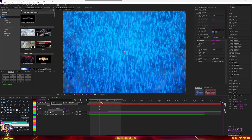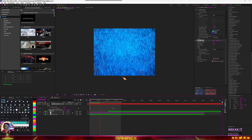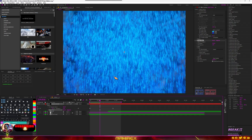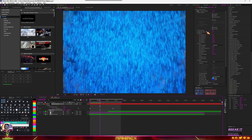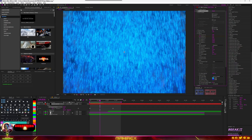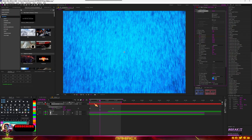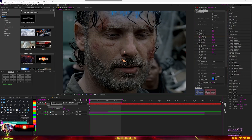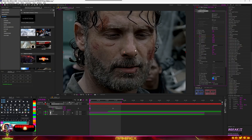With this you can transition from one scene to another using just these particles. If you want more intensity, go back into your particle settings and increase the birth rate — increasing the birth rate will increase the intensity of the particles.